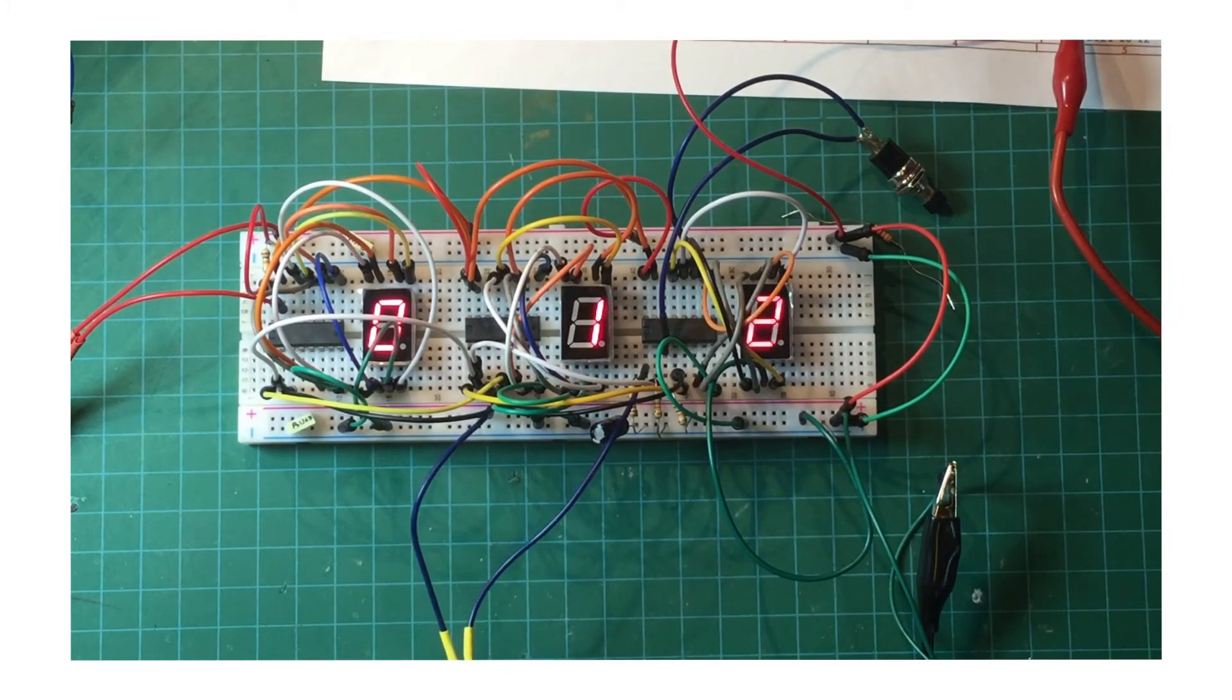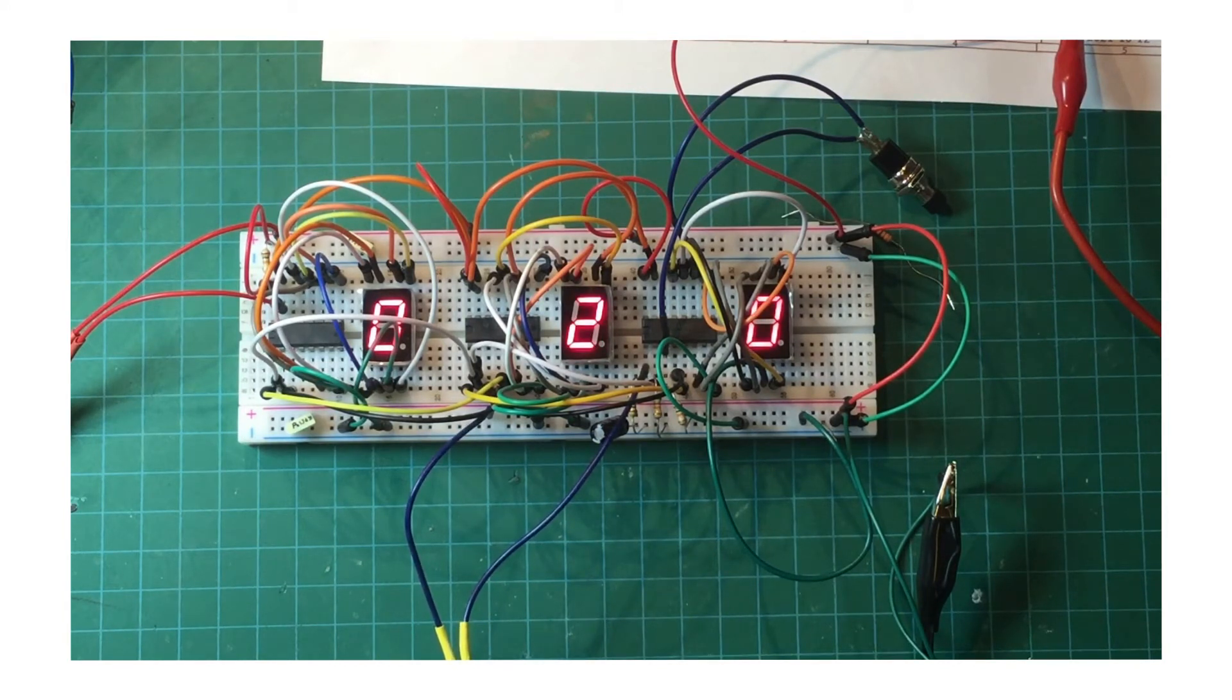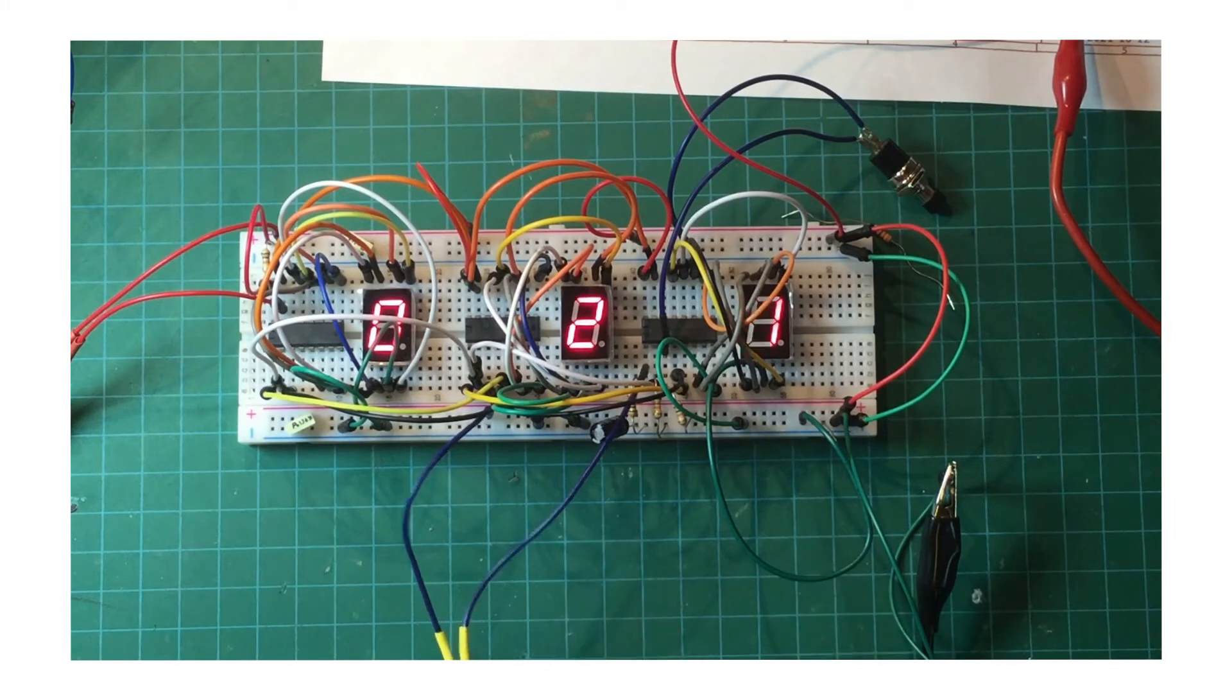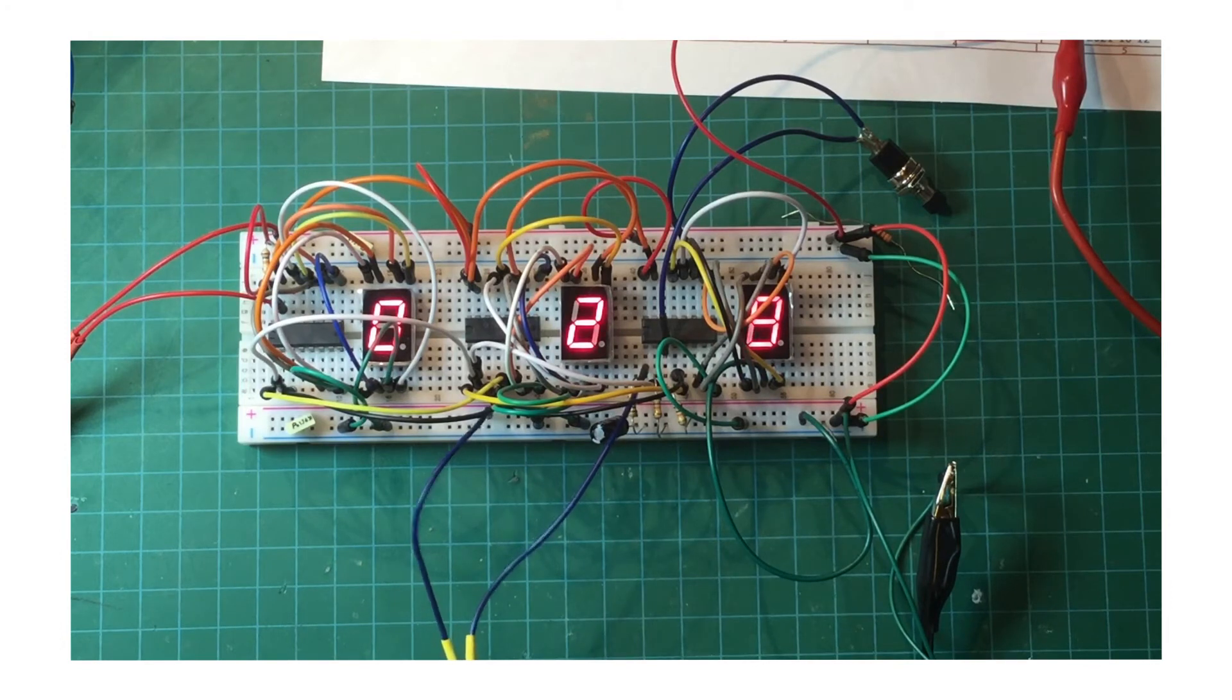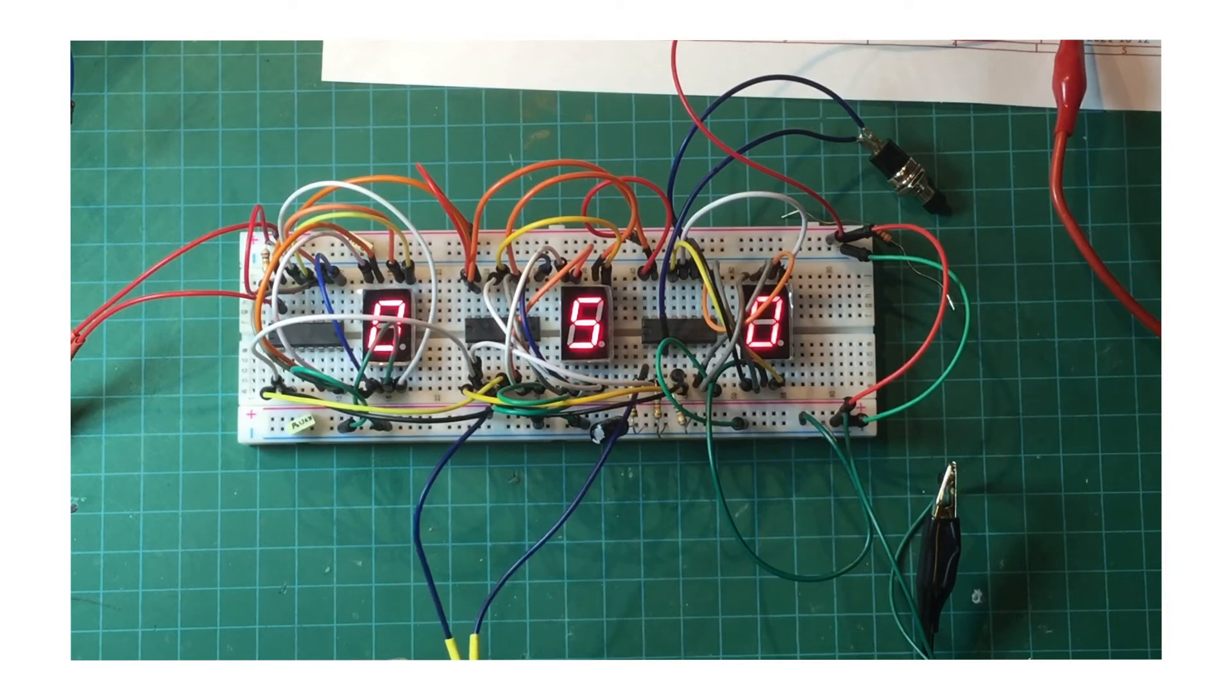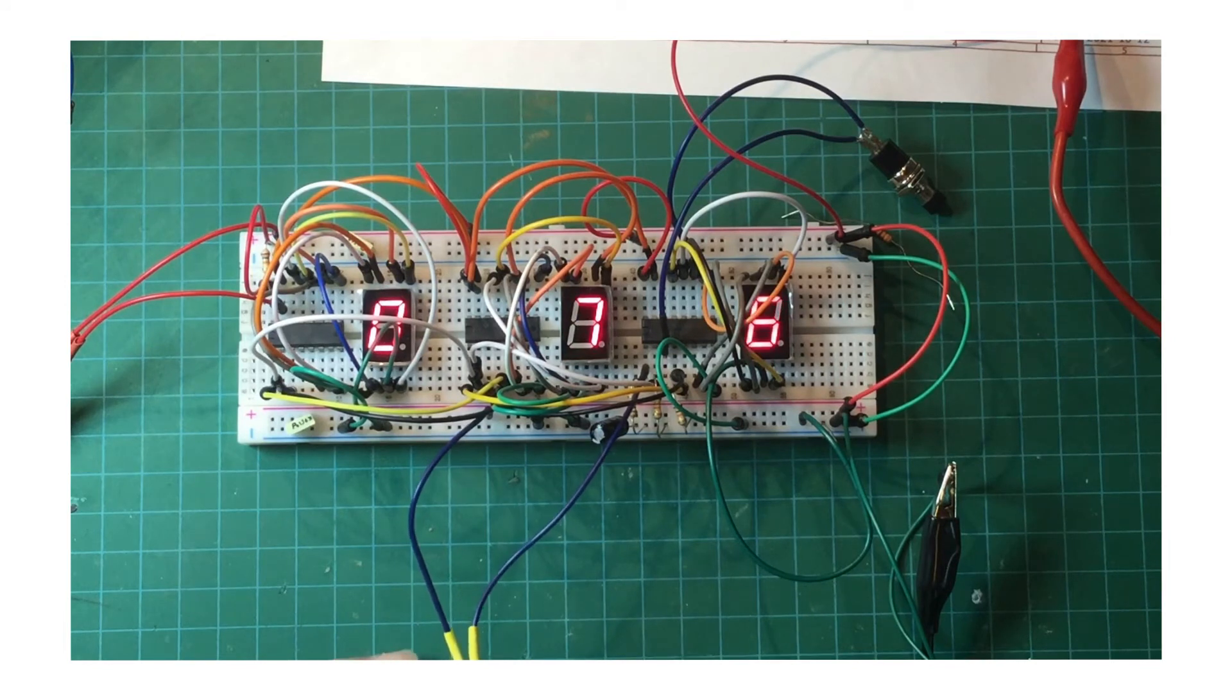And then it'll count again, up to 10. And then we'll see a two in the next counter. And we can keep doing this all the way until we get to 100. I'll do it really quickly. And you'll see that when we get to 99, it'll increment the hundreds counter once.